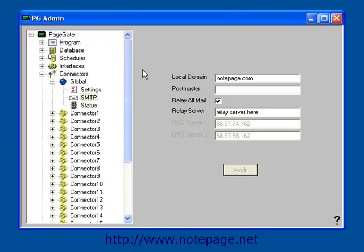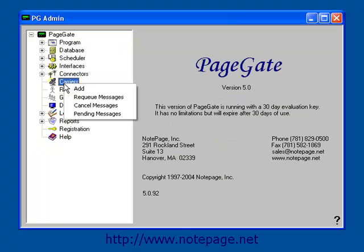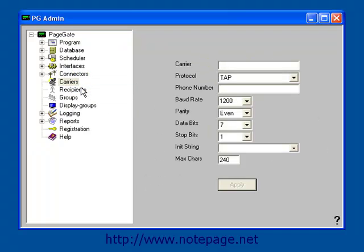Now that we've determined the method of SMTP delivery, we can add an SMTP carrier. Find the Carrier section, right click on it, and then left click on Add.